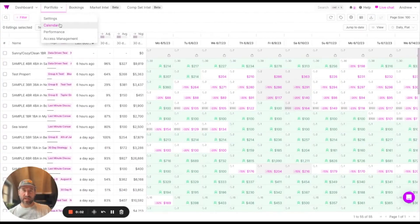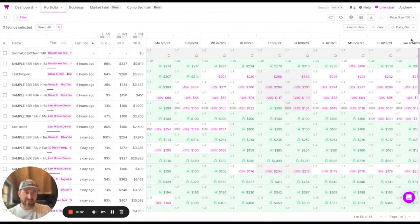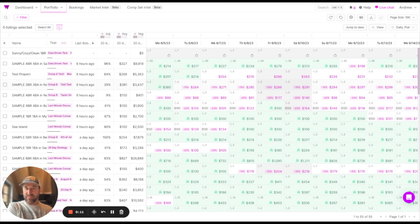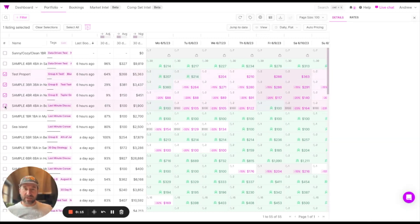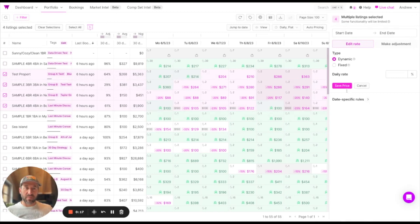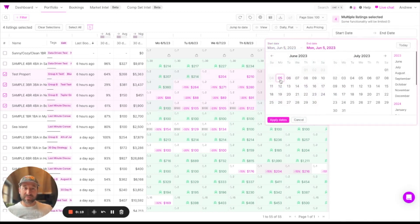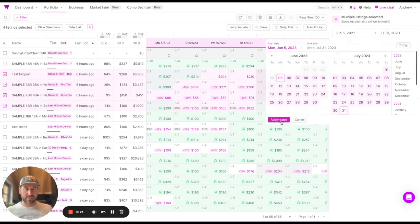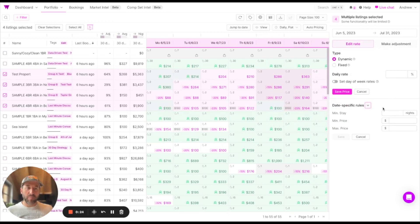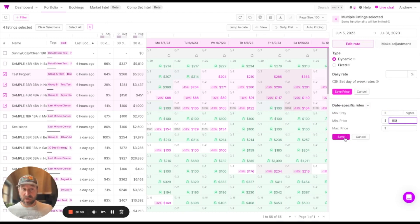We're in the portfolio calendar view. Here you can see all of your listings as well as dates stretching out into the future. Let's say we wanted to adjust minimum stays and minimum price across a number of listings. I'm going to grab these four properties and select from today until the end of July, apply those dates, open up the date-specific minimum rules, and now we can adjust min stay and min prices across all these properties. Click save and you're on your way.